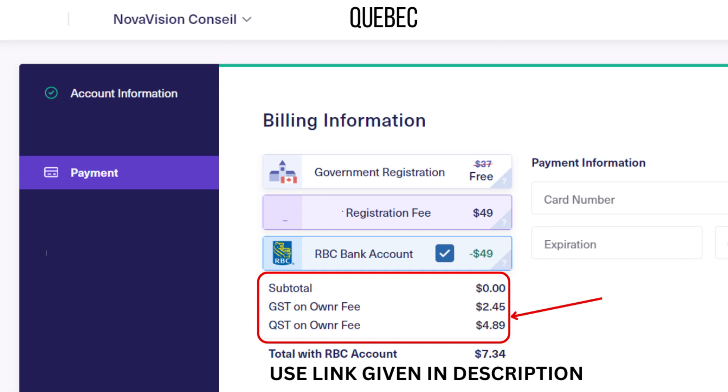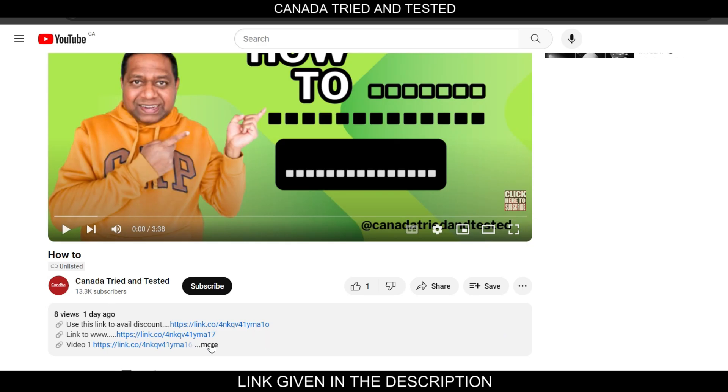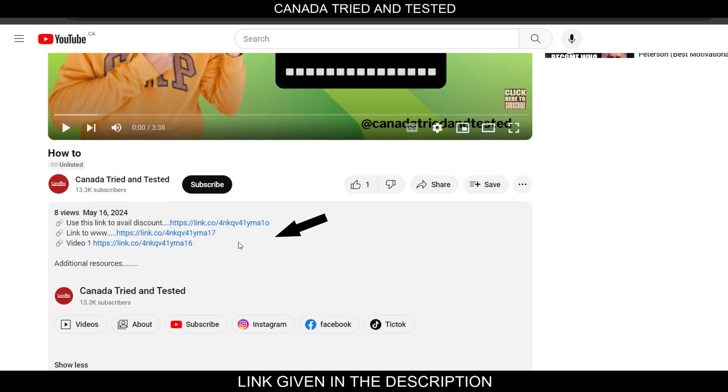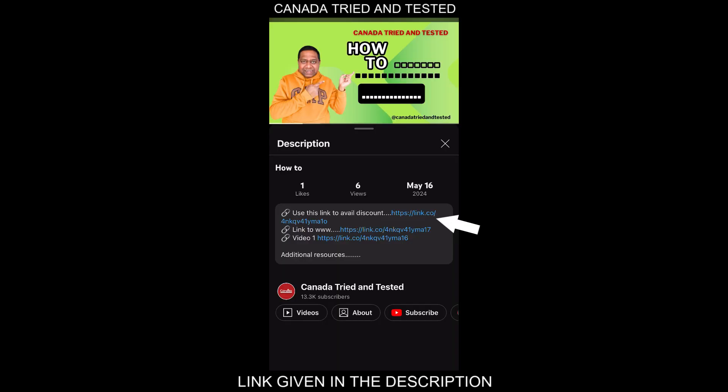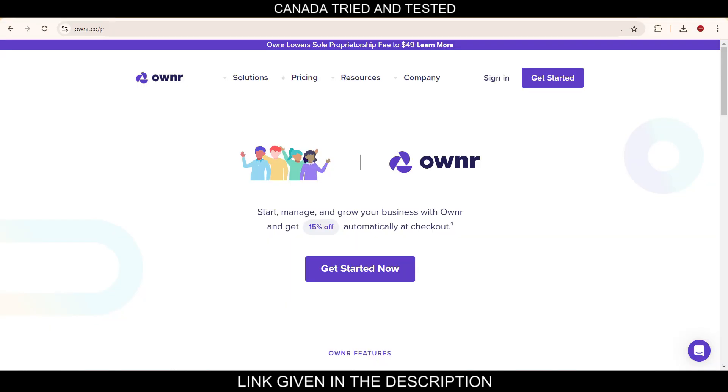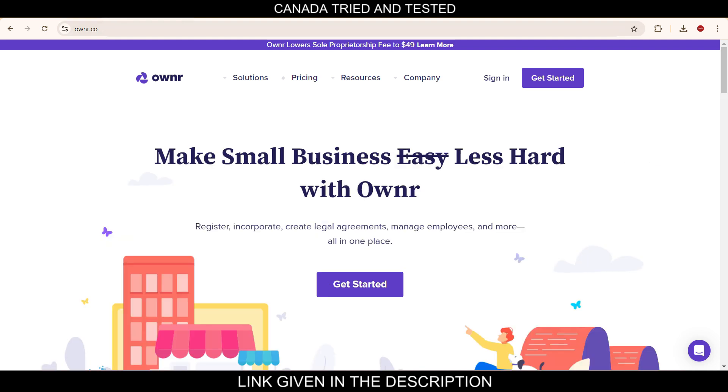How to set up a sole proprietorship in Quebec is what we're going to see in today's video in simple, easy steps. Just below this video in the description I've shared a link. By clicking that link you'll come to this page, and you'll see here at the time of checkout you get 15% automatic discount. So make sure to use the link.